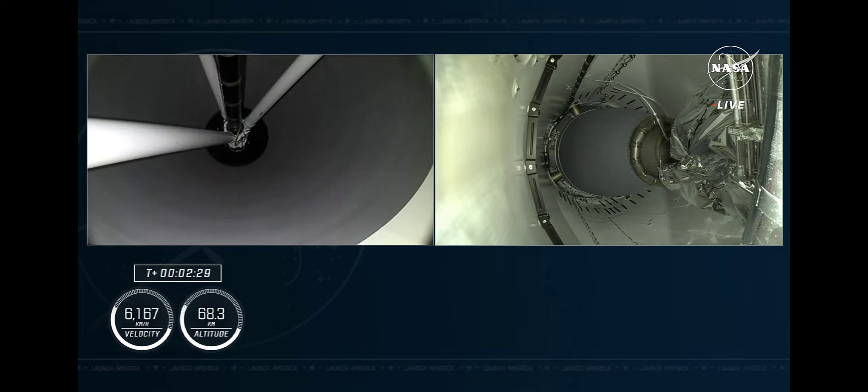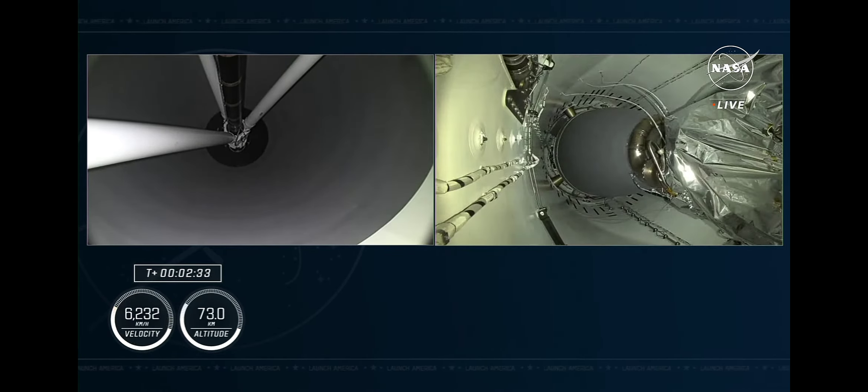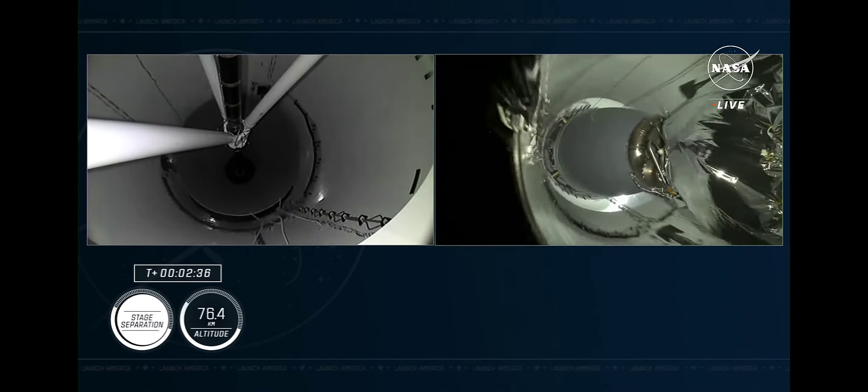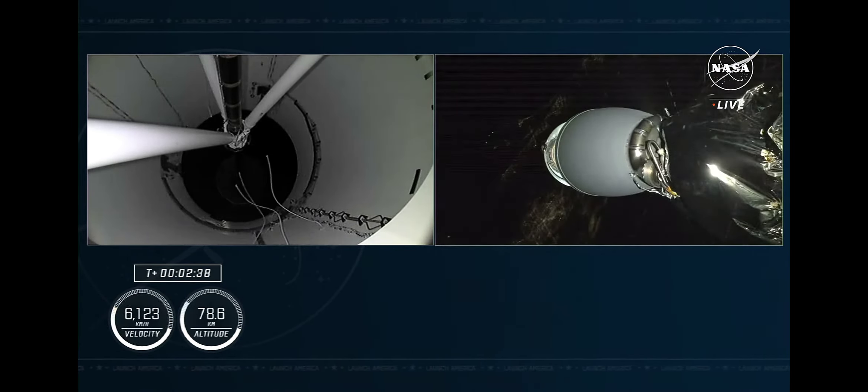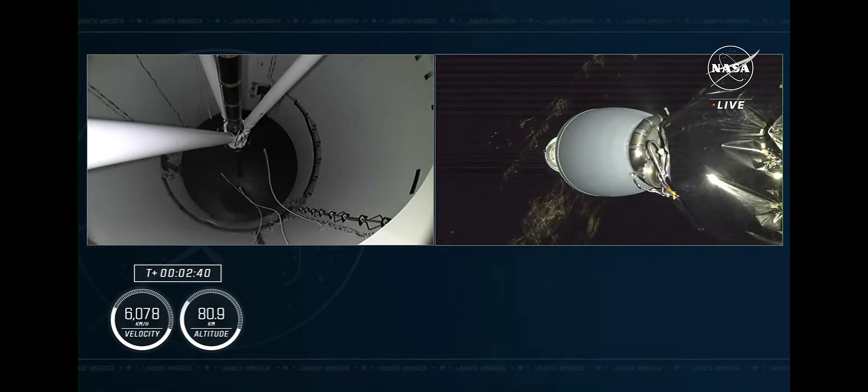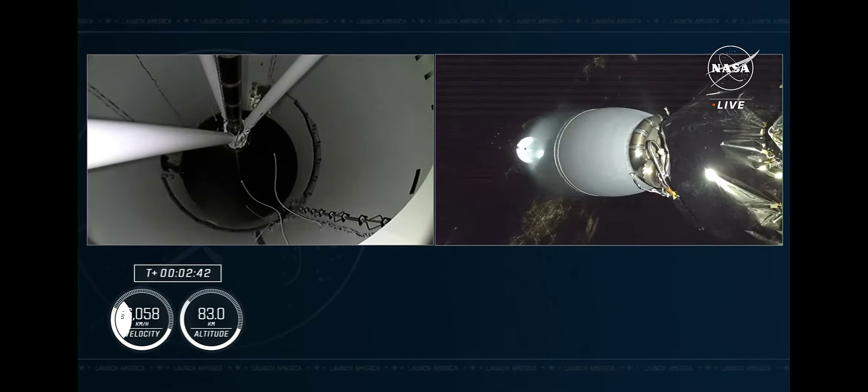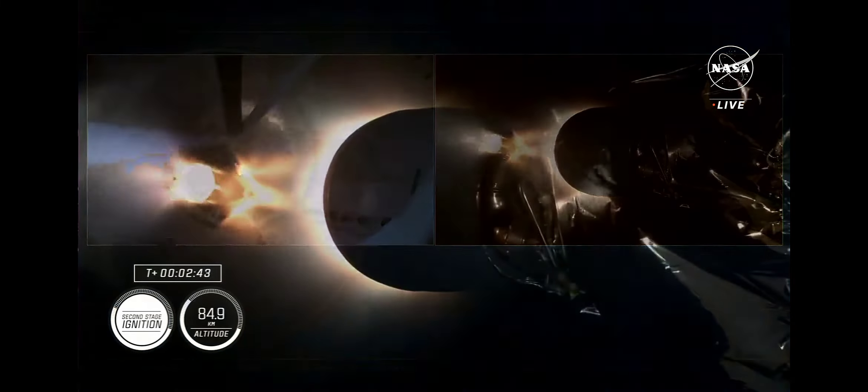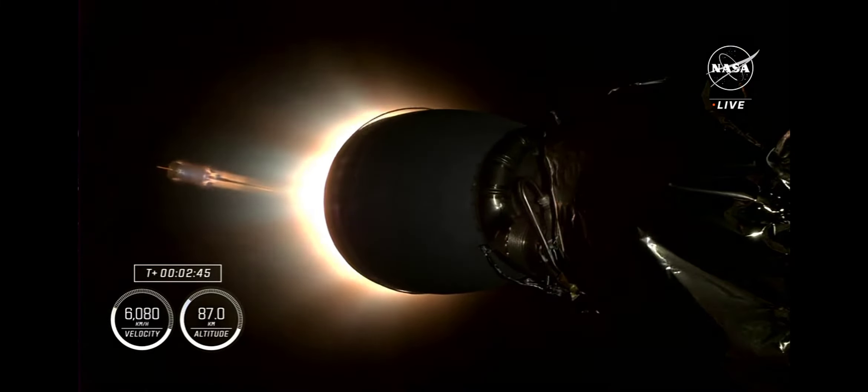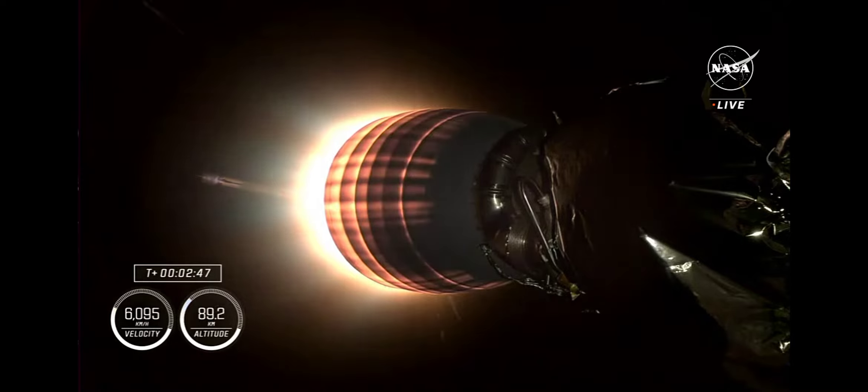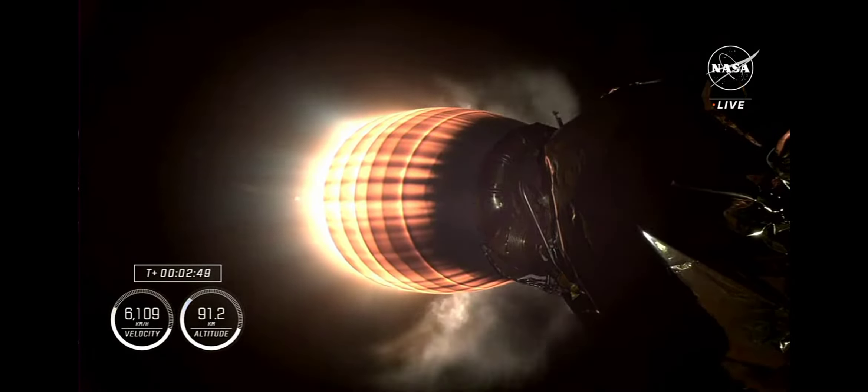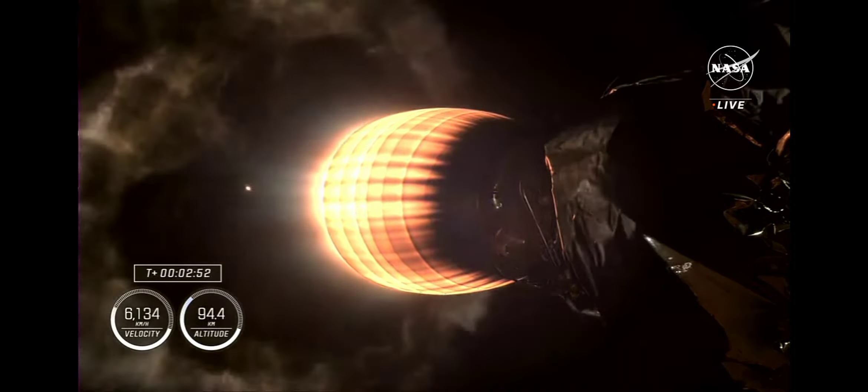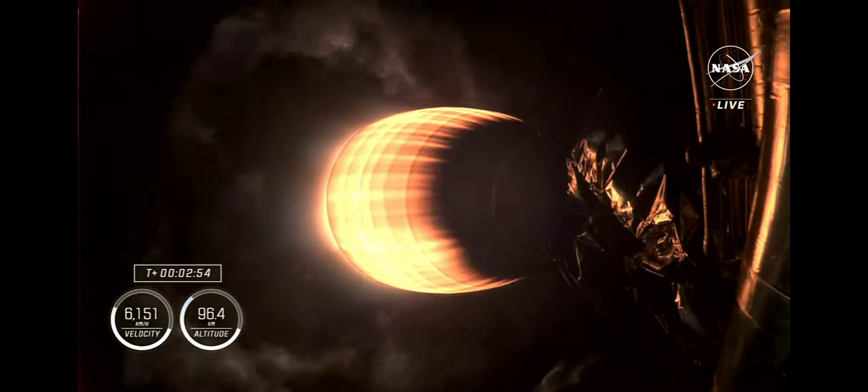Main engine cutoff. Stage separation confirmed. Copy, 2-alpha. Impact ignition. So there you heard and saw MECO stage sep, and hopefully you heard Jasmine call out for the 2-alpha abort mode just before second stage ignition.